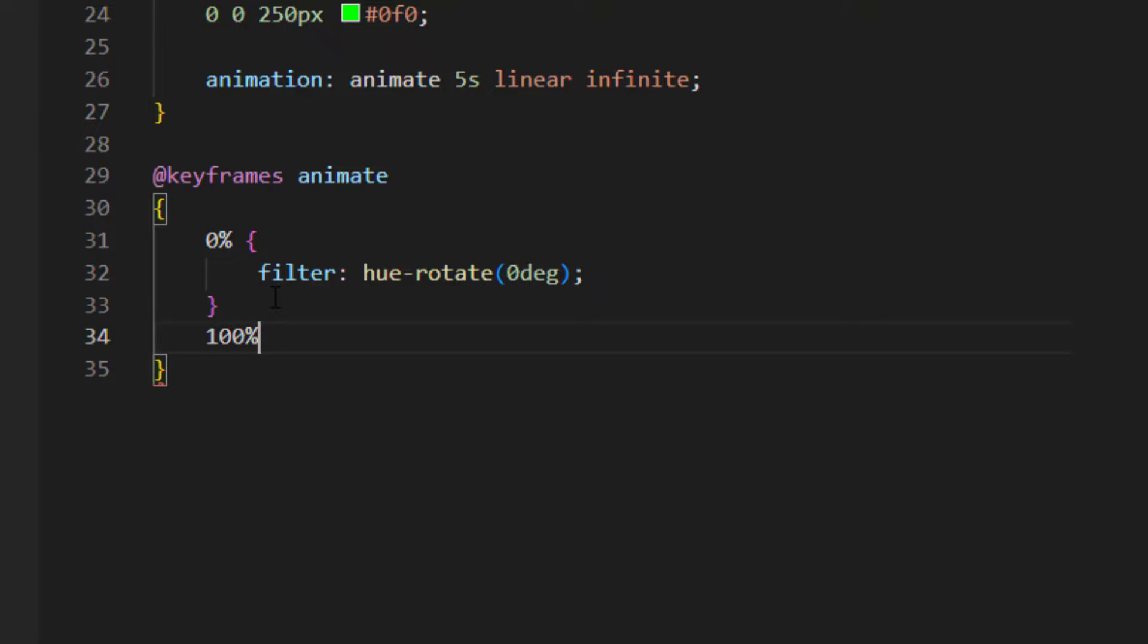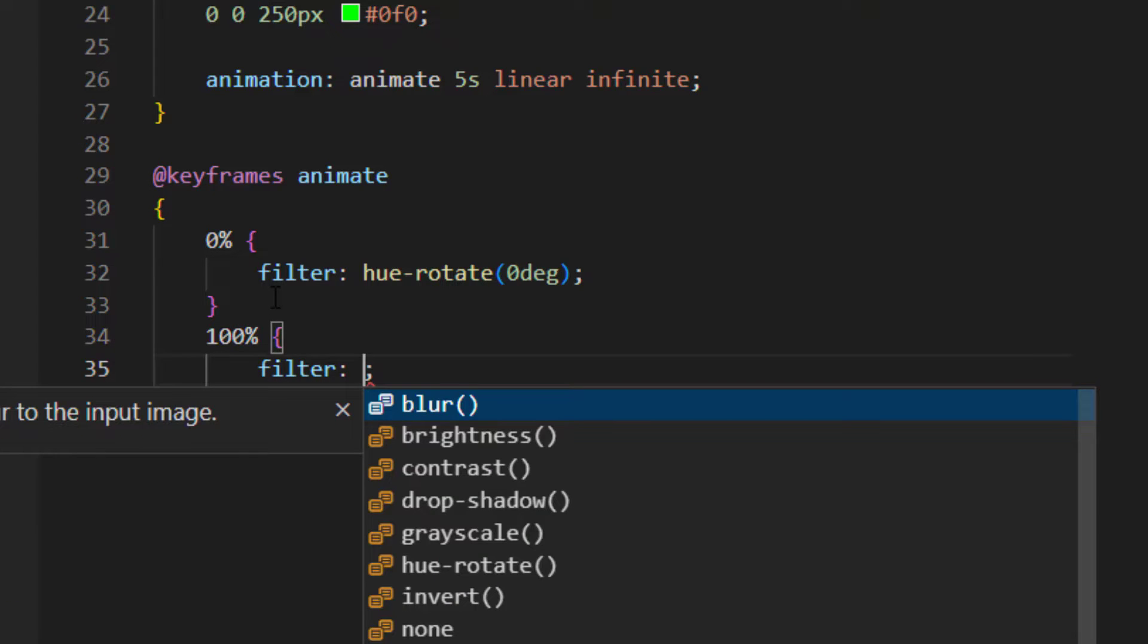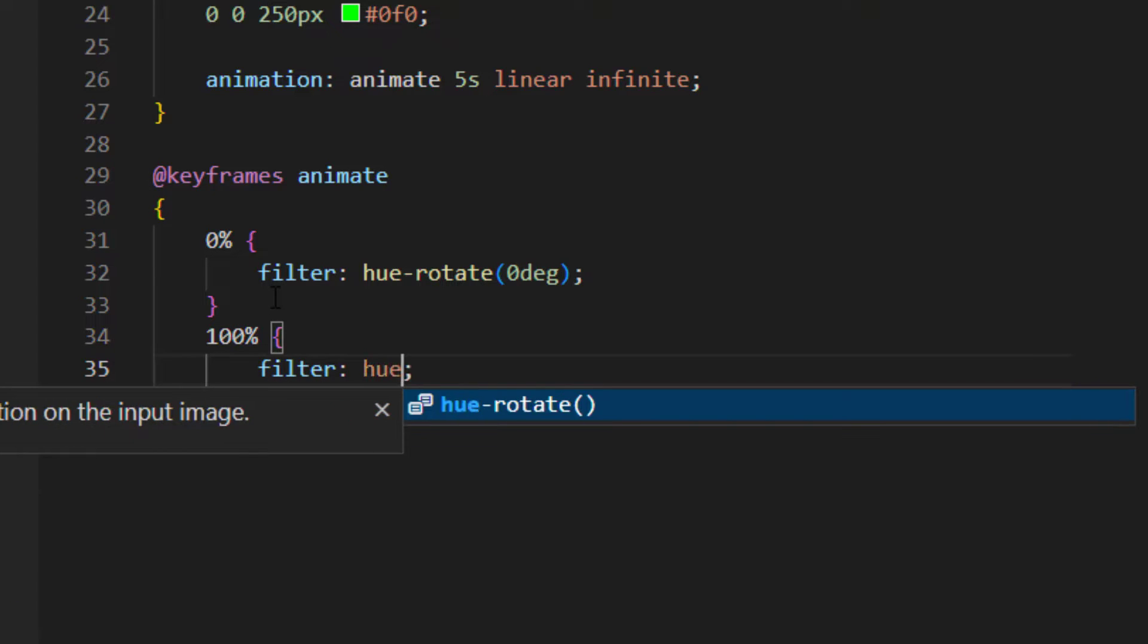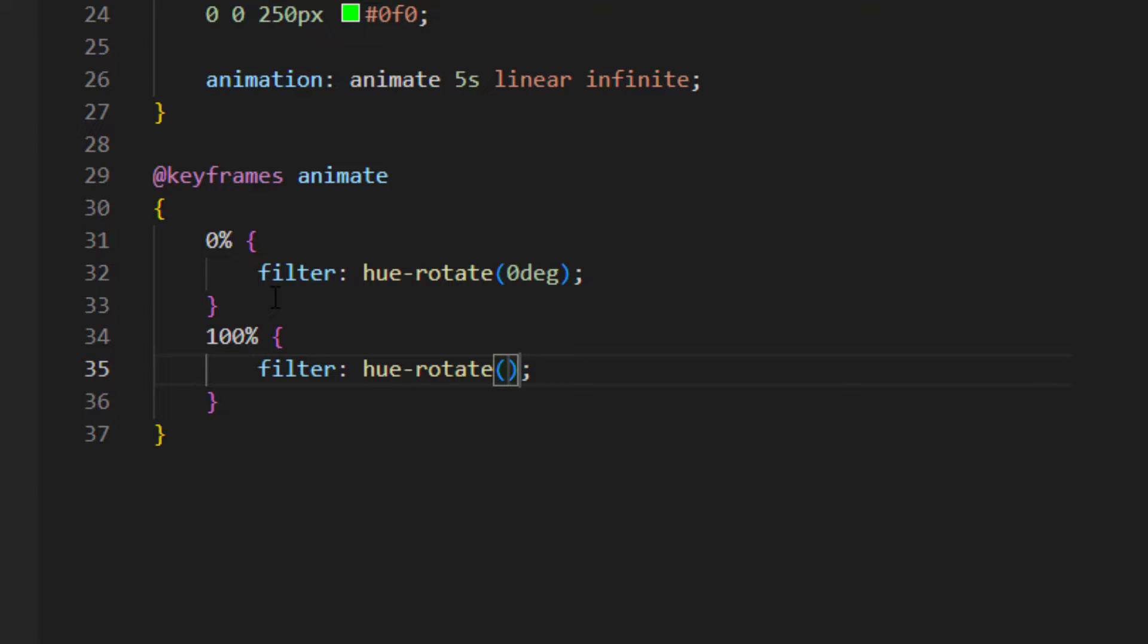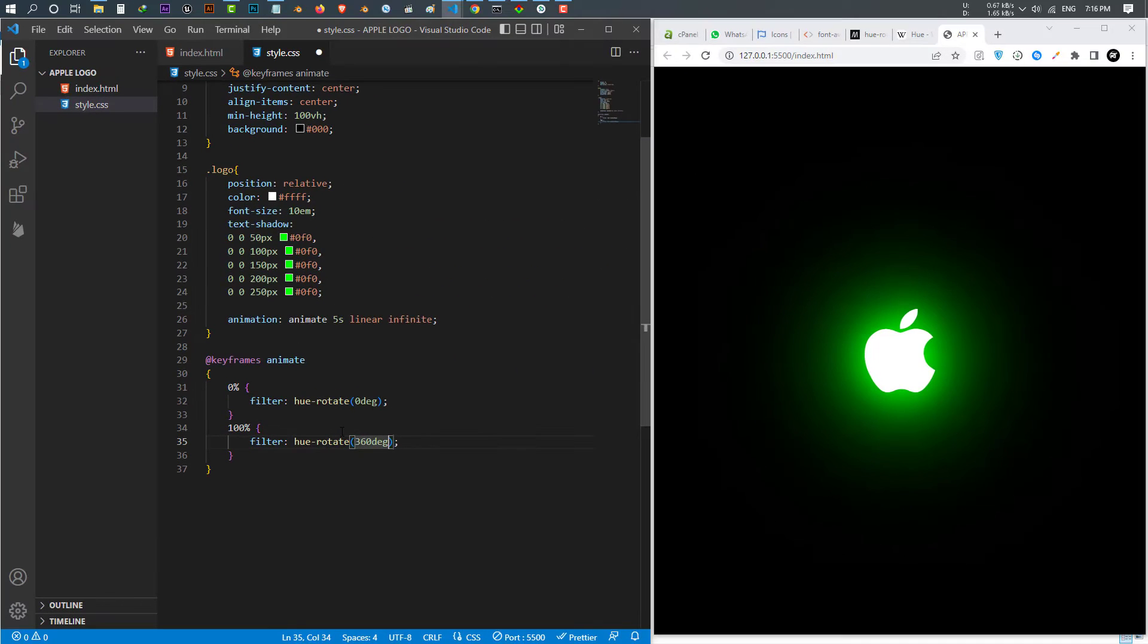Save and see, this is our animation. This looks nice, right?